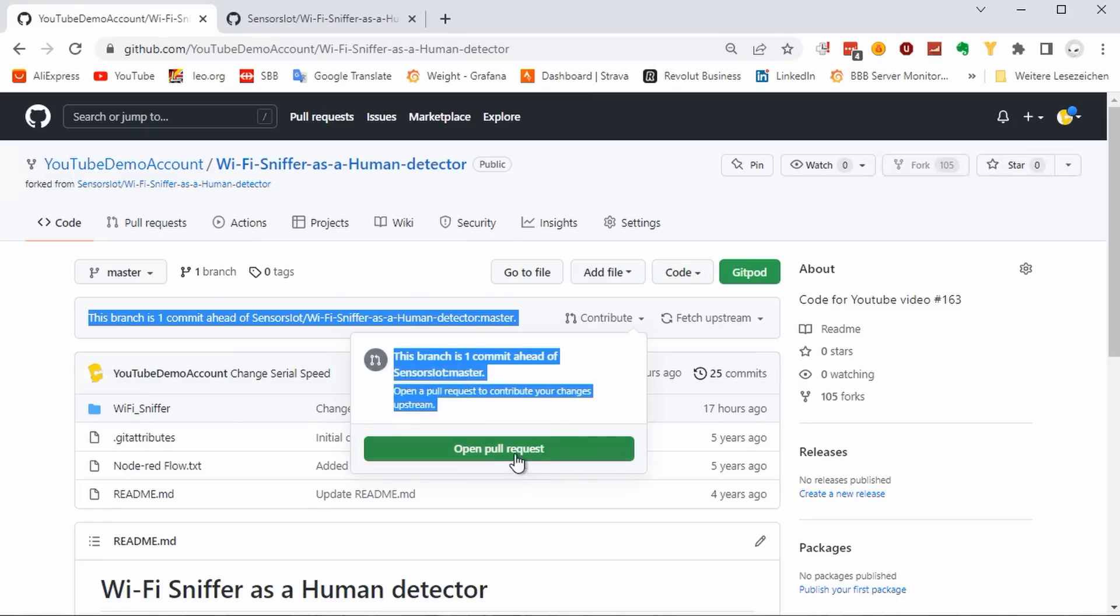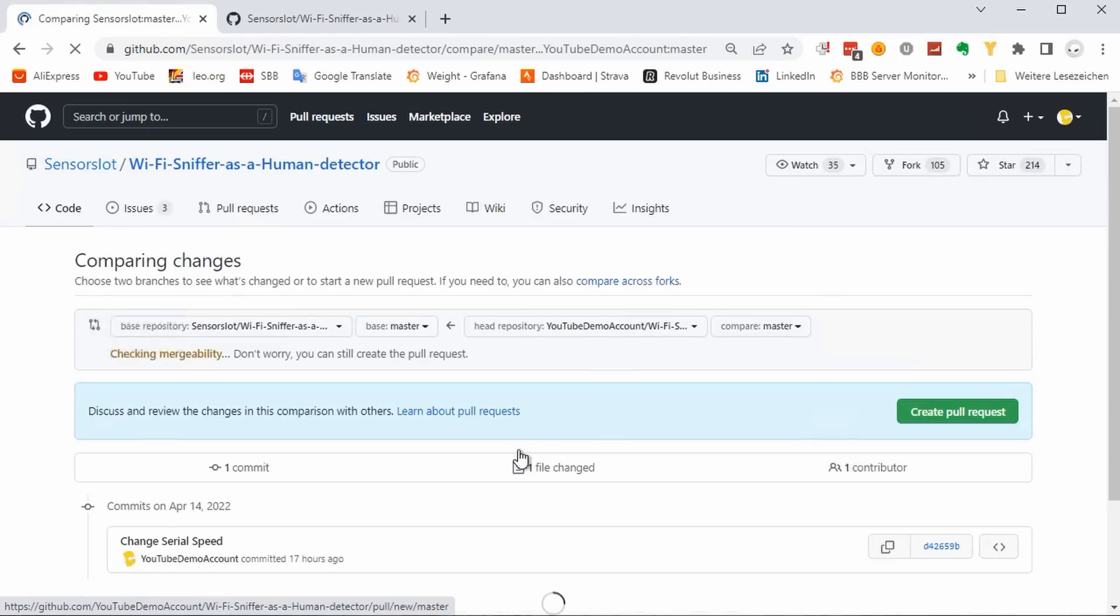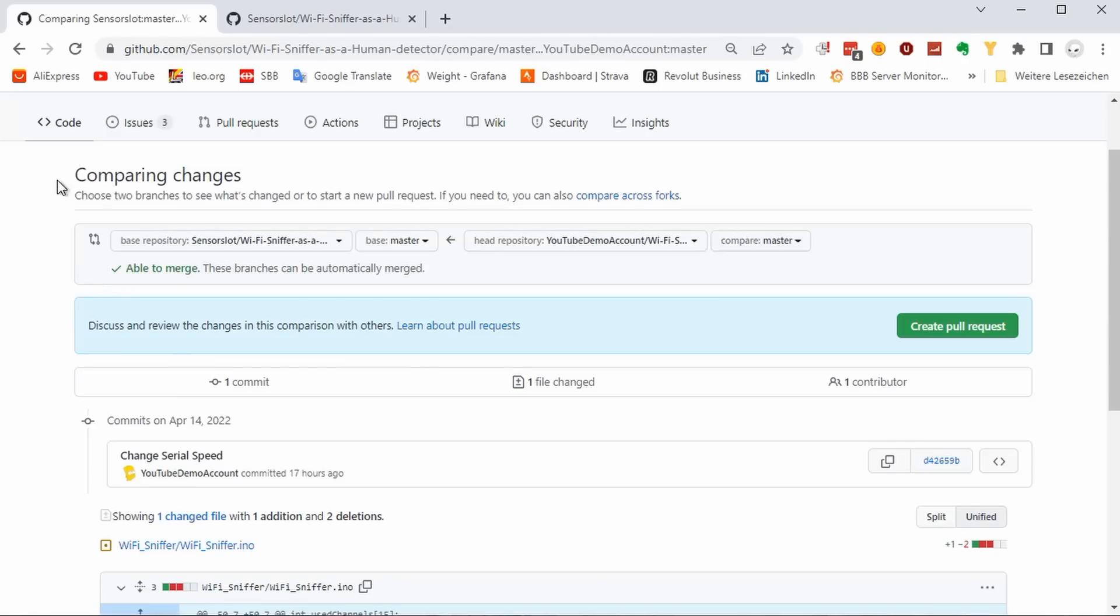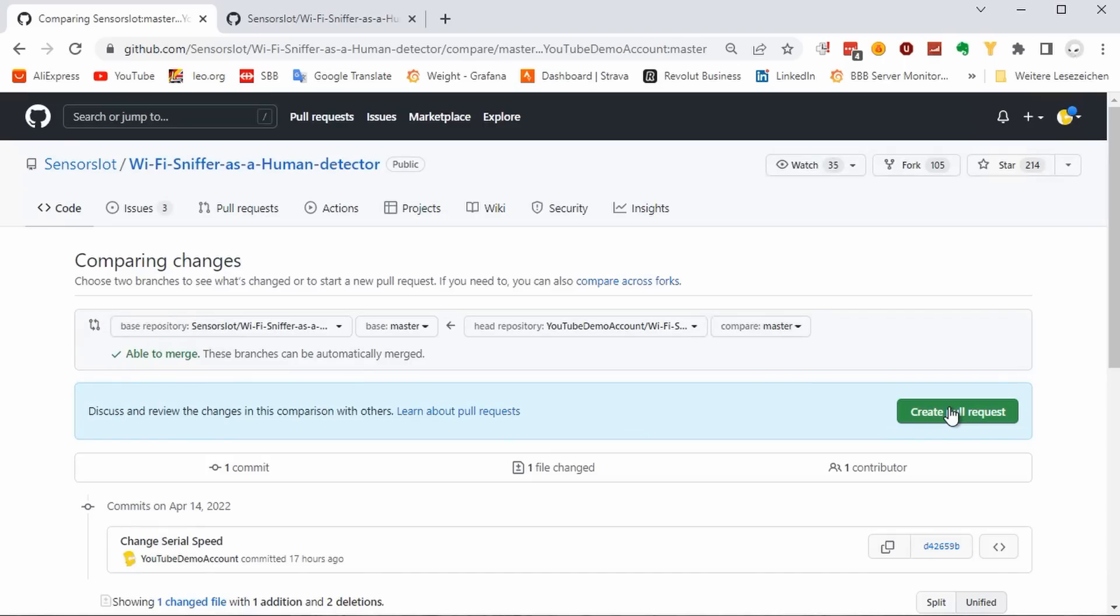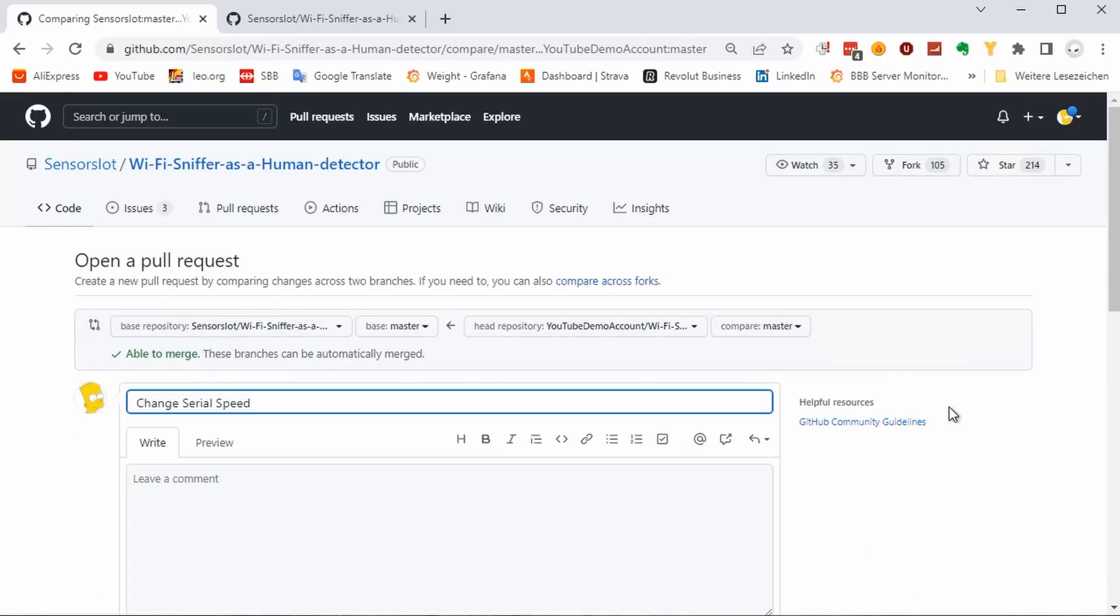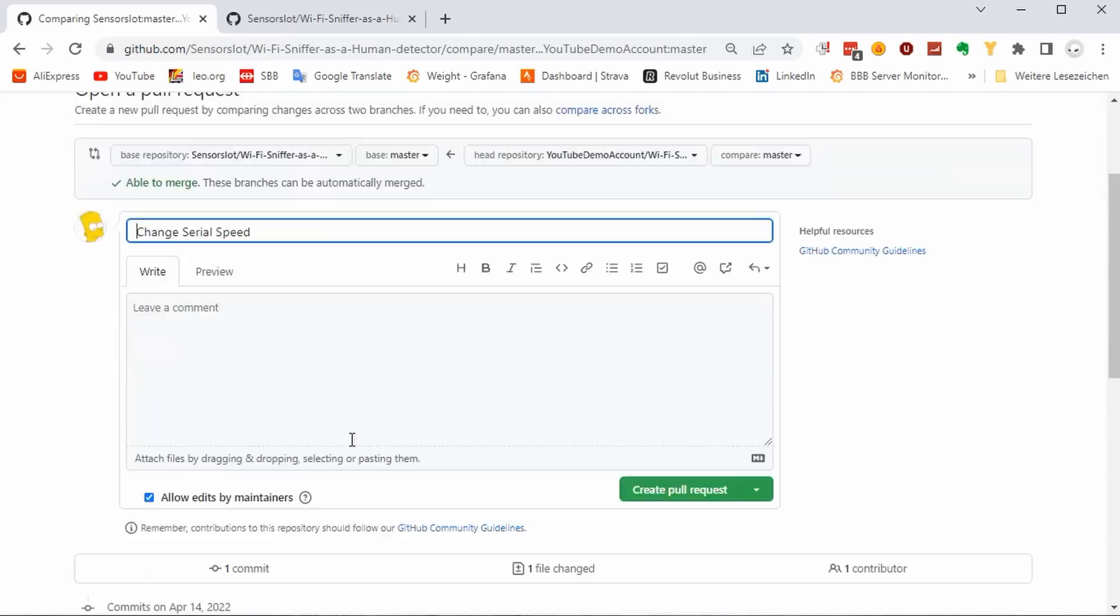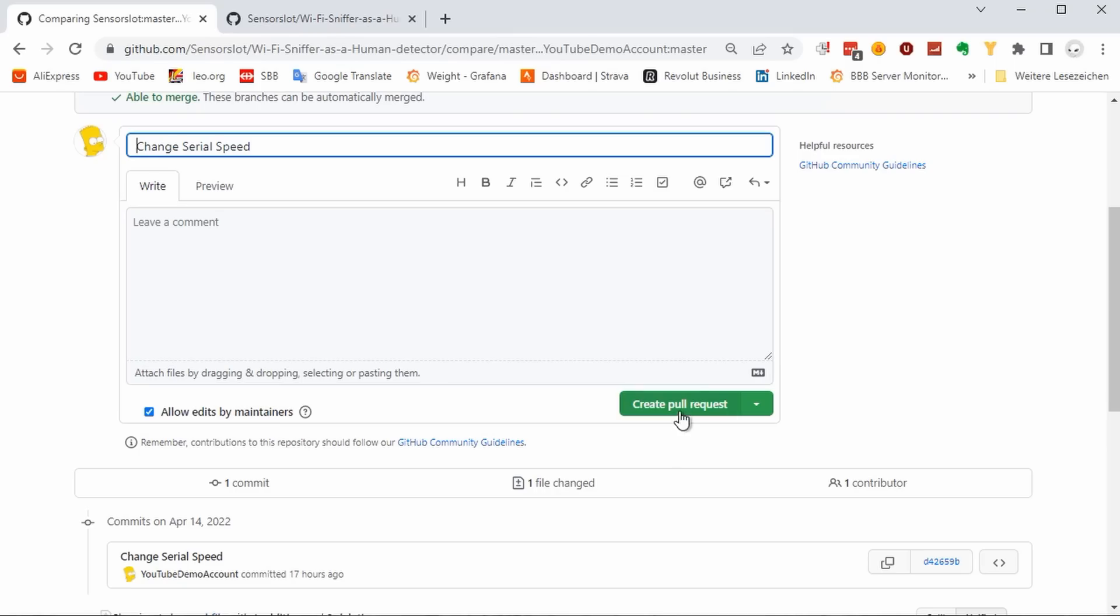If you press the button, you see the changes and that your request is able to merge. This means that your code will not harm my project because I did not make any changes in parallel to you. Finally, you can add a short comment to explain your idea to the creator. And press the button. Done for you.